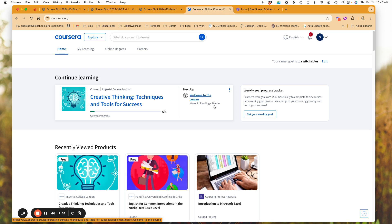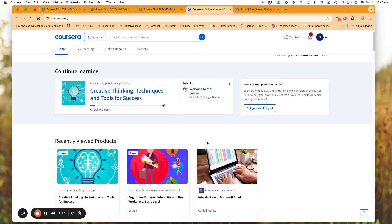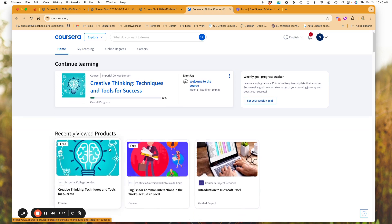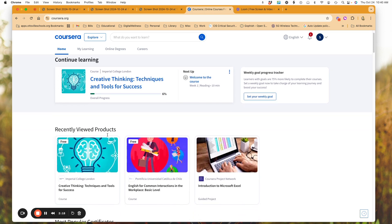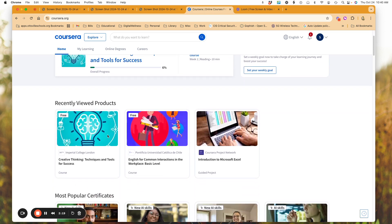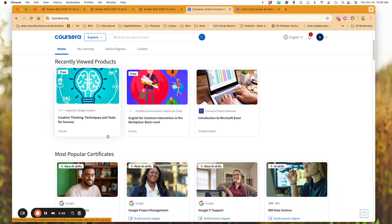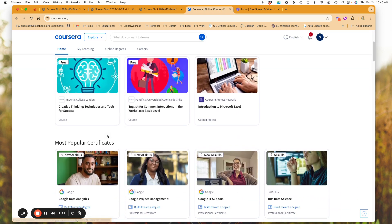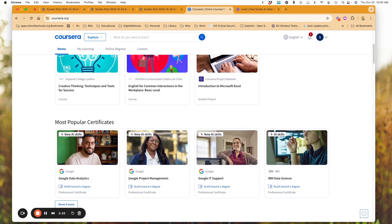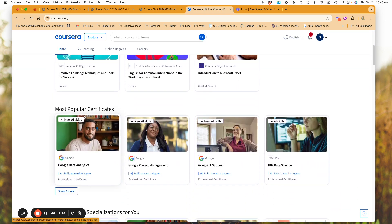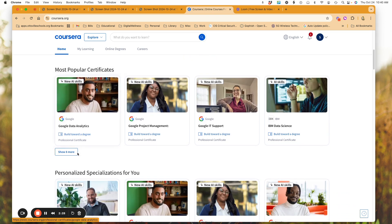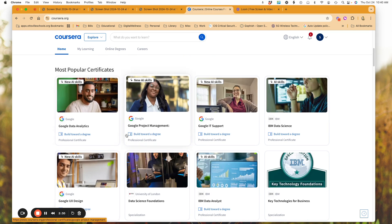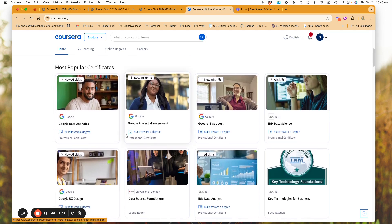It says for most of these courses is anywhere from four to twelve hours. So what you'll see below are any other recently viewed products that I have looked at, as well as what is most popular. And you'll see these are certificates, and I can click here and say show more.